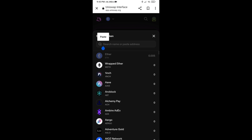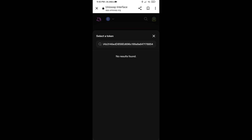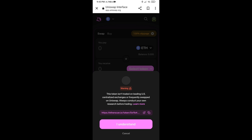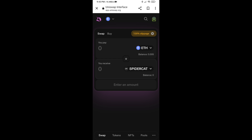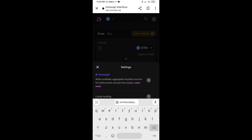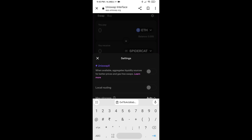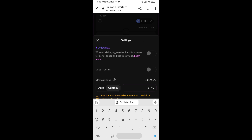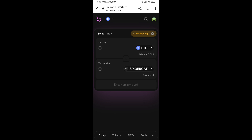Paste the contract address into Uniswap, then click on the token. Click 'I Understand' to confirm. After that, you will set the slippage for effective purchasing — click on the settings icon, set three percent slippage, then click the icon again to close settings.